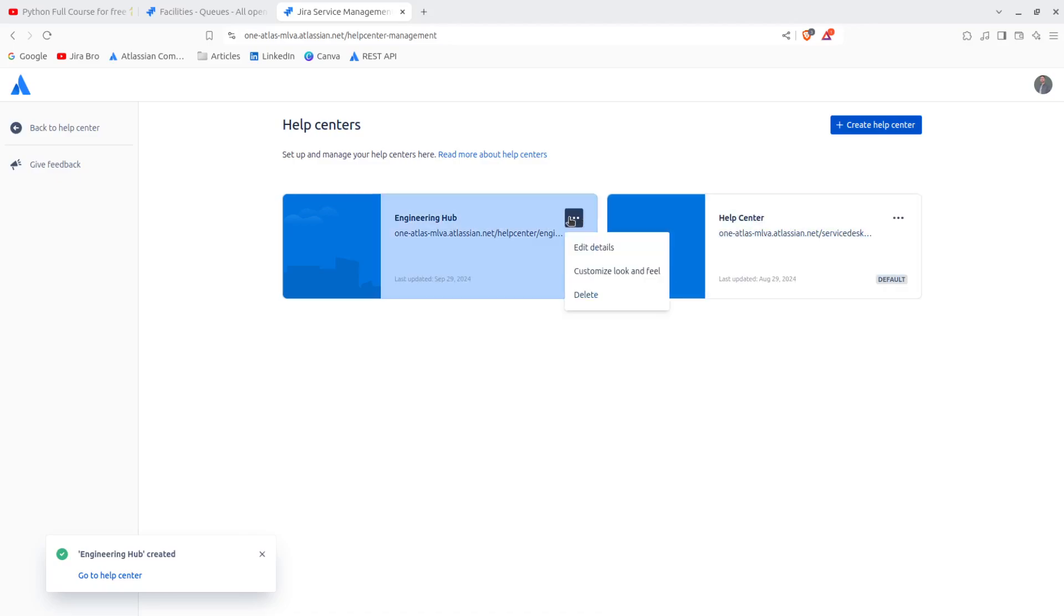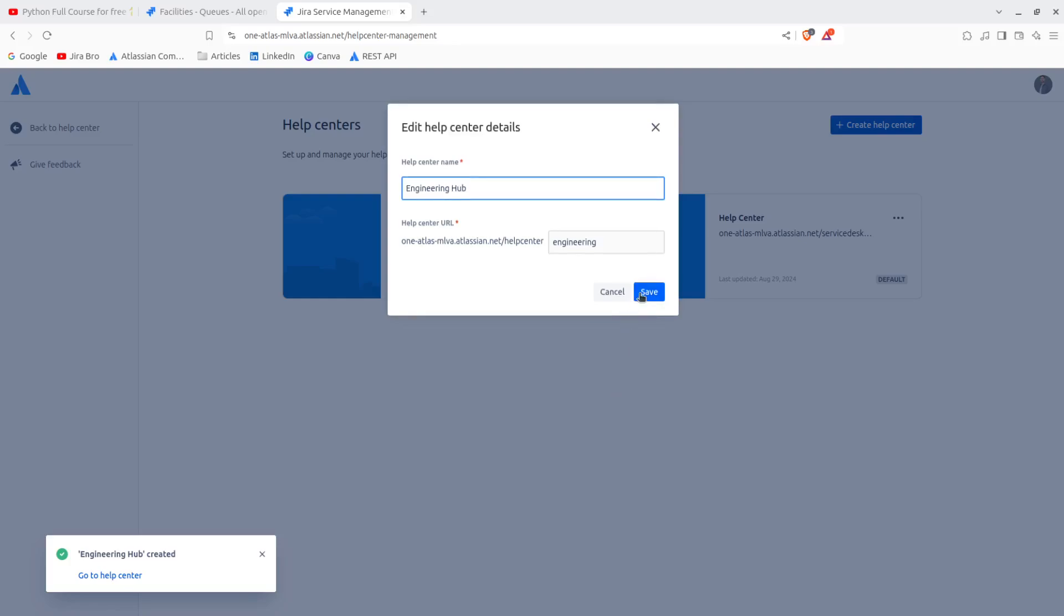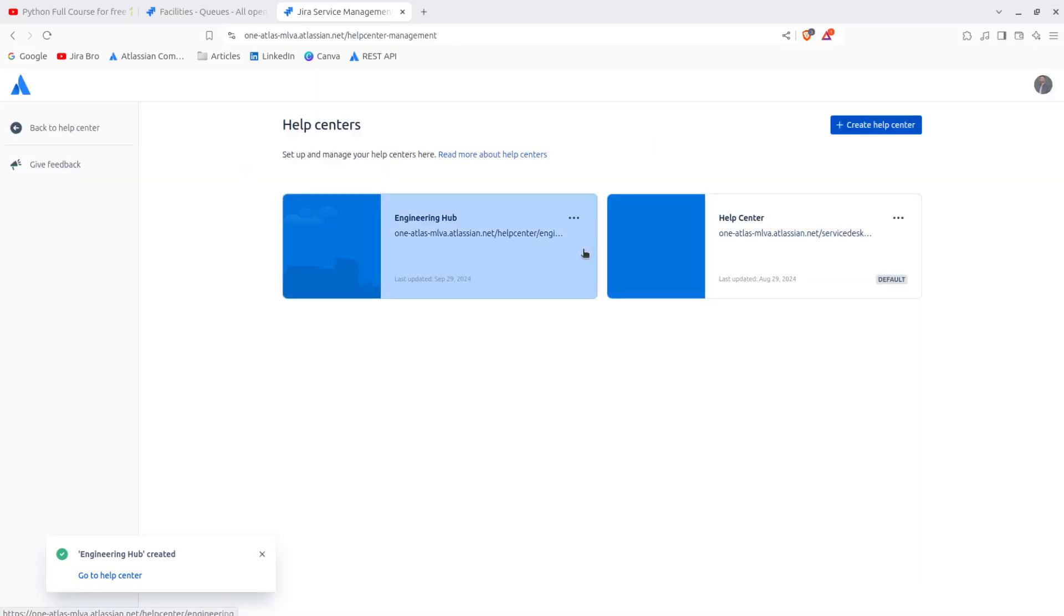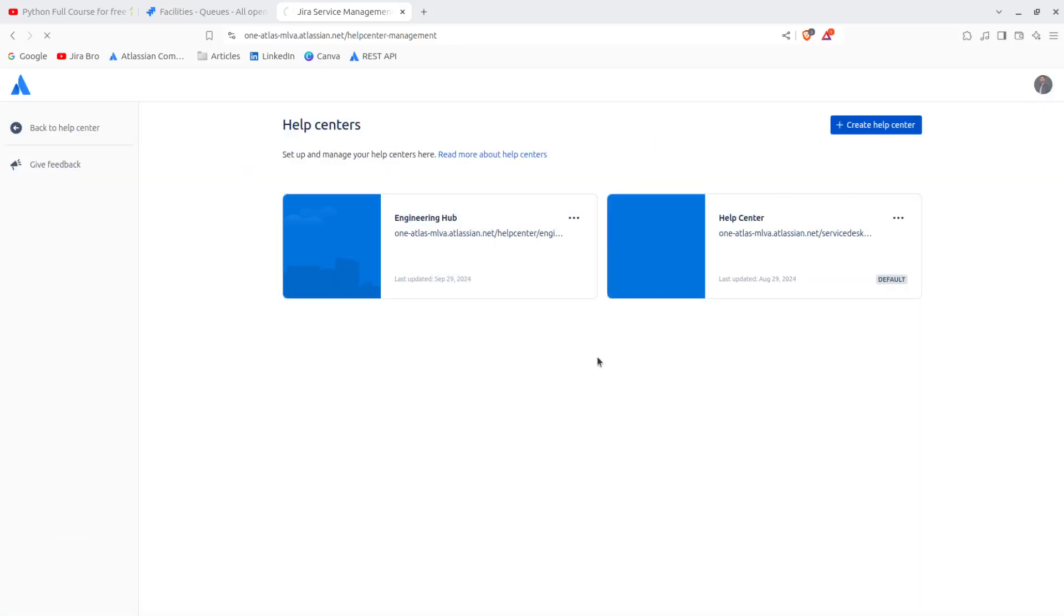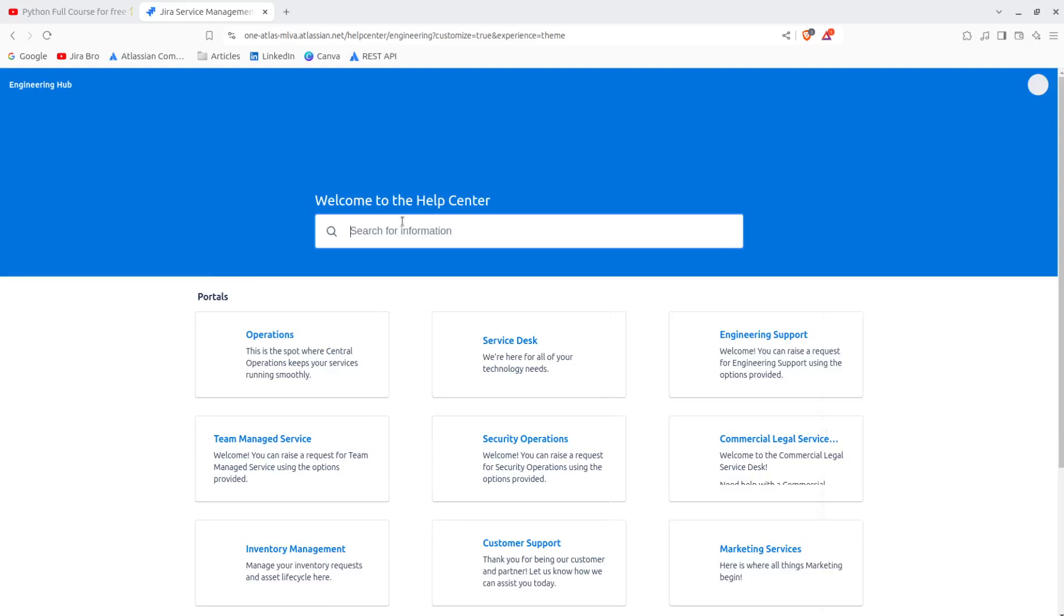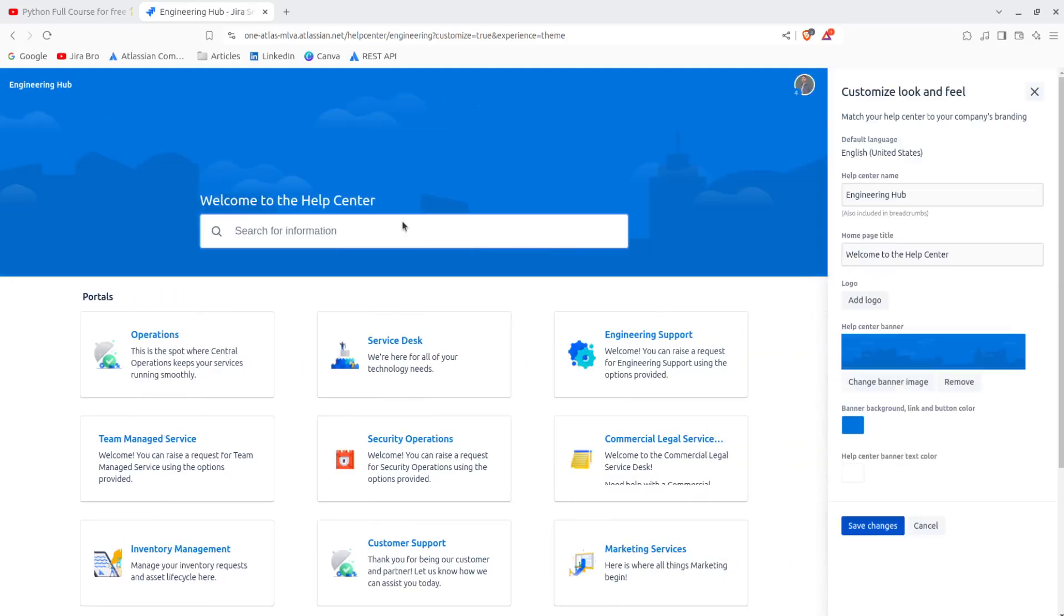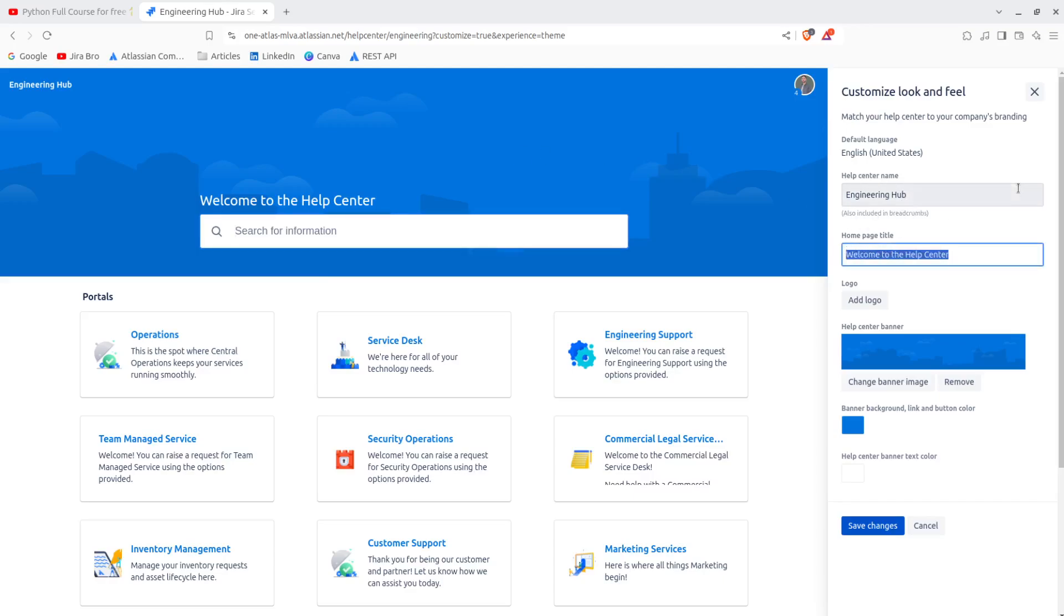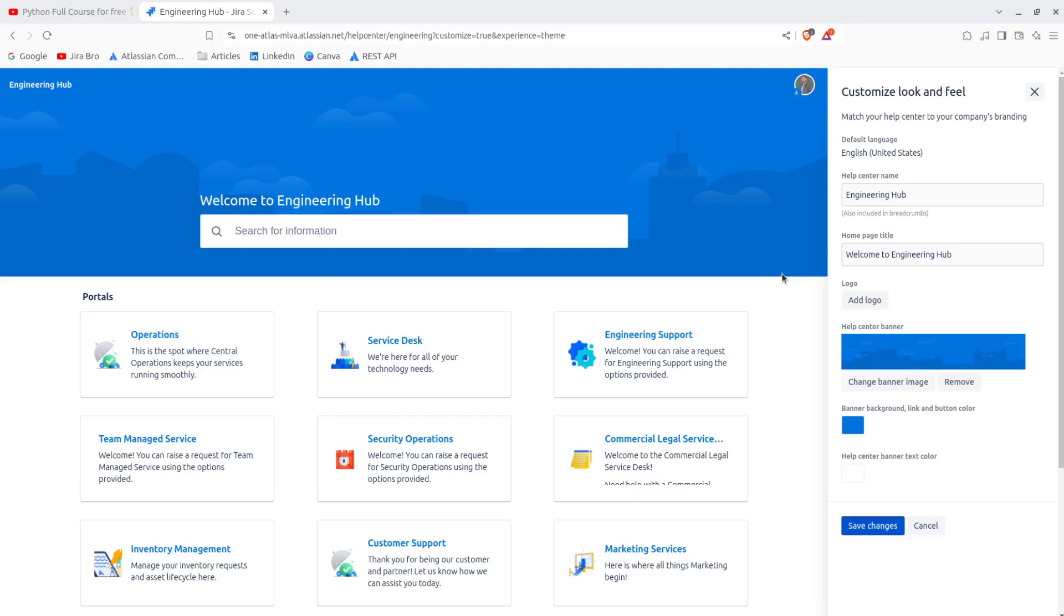Now I can edit the details, I can edit everything, but I want to customize my look and feel. So this is going to be now named the engineering hub, which is something that I want. And here I'm going to say welcome to engineering hub. I can add the logo if I want.